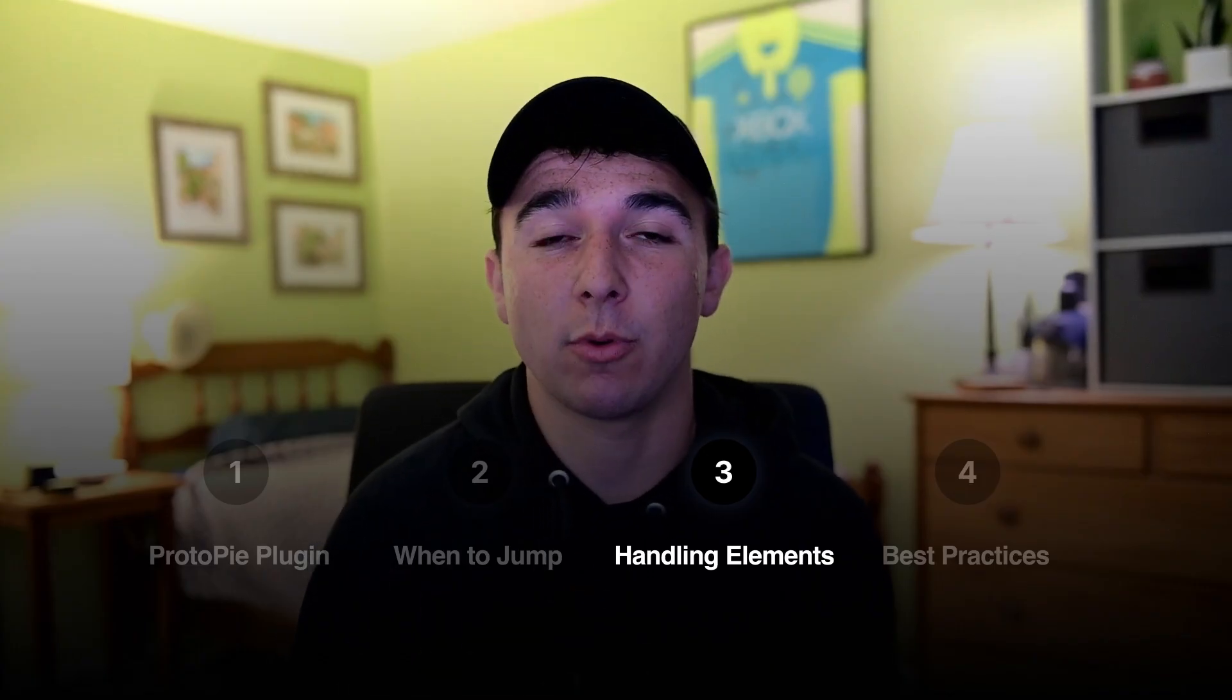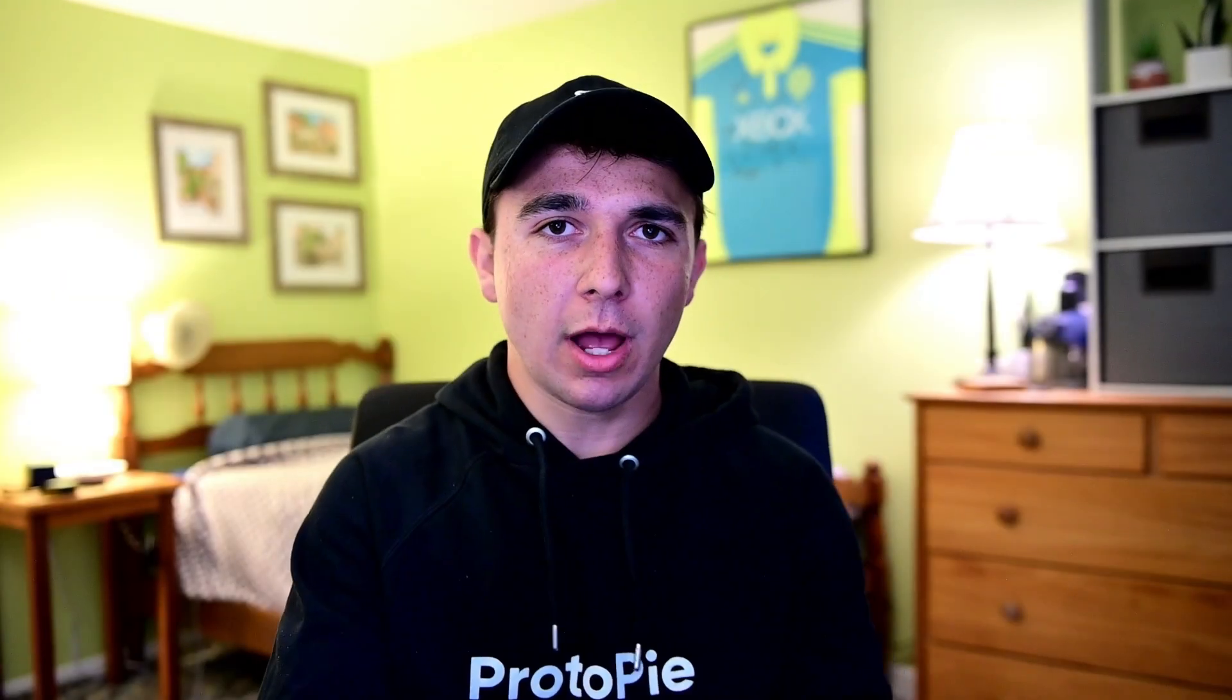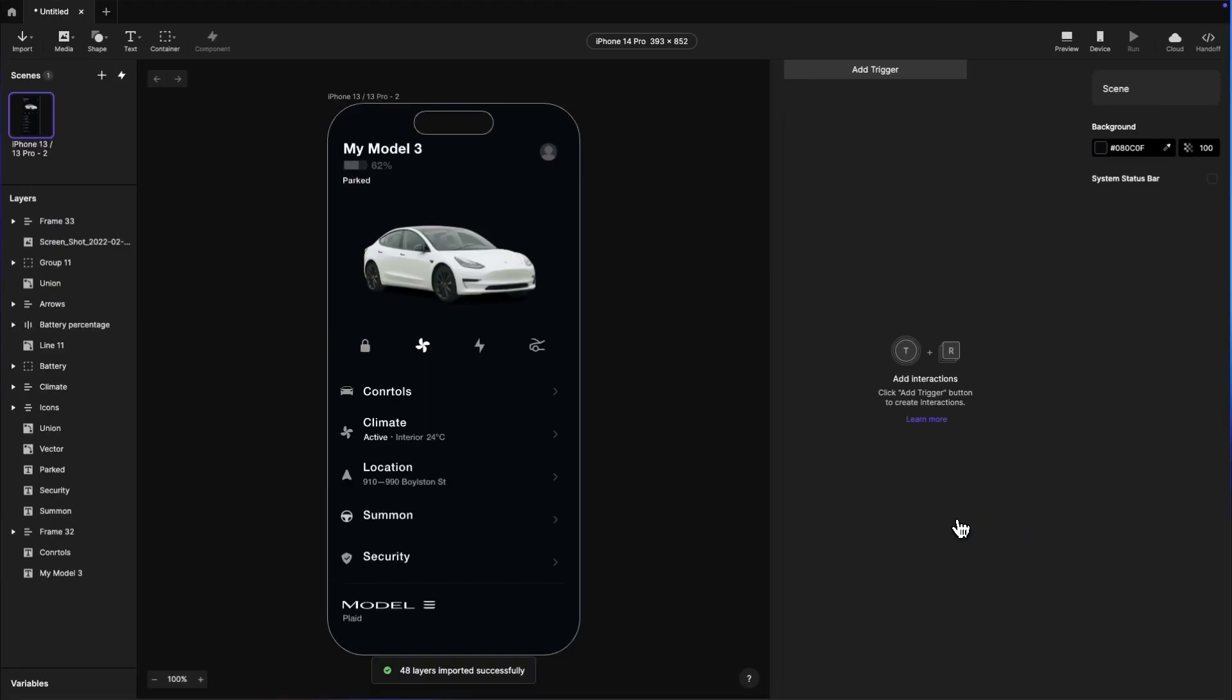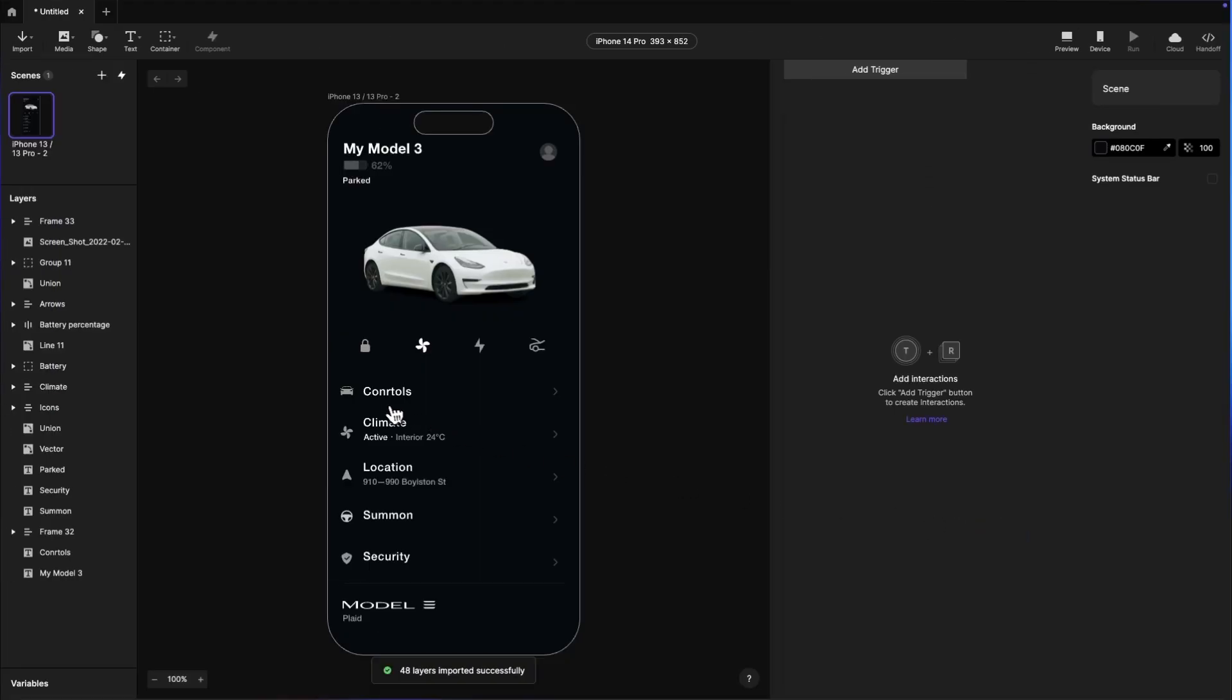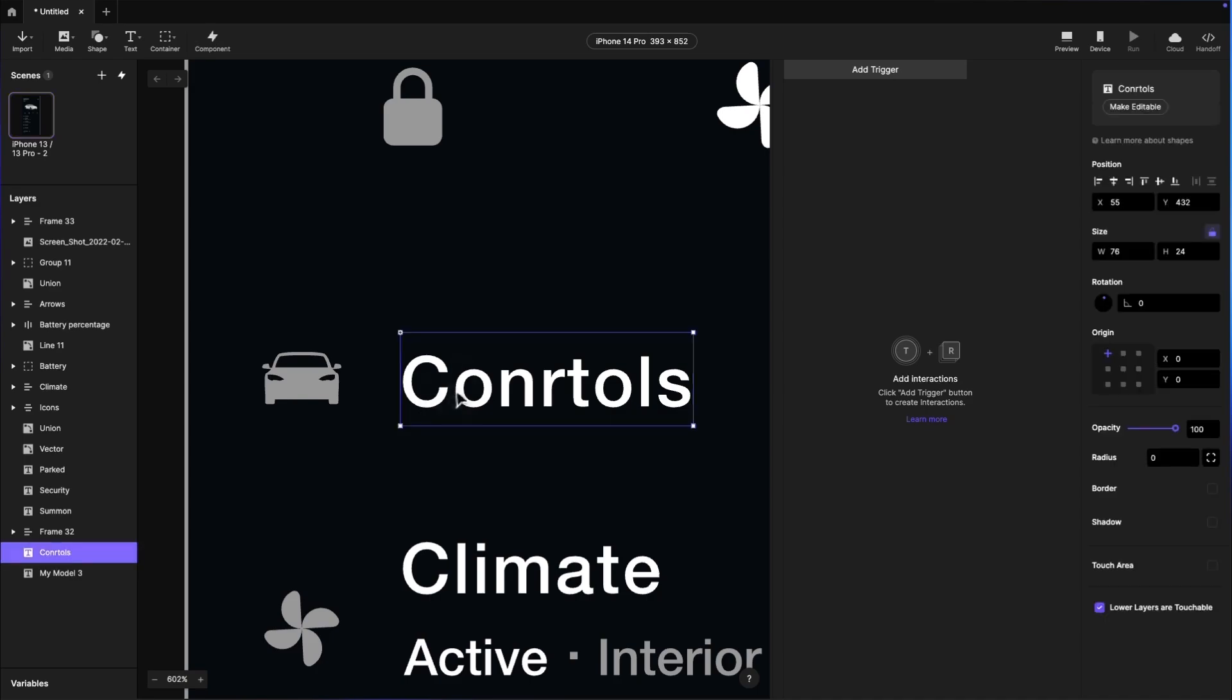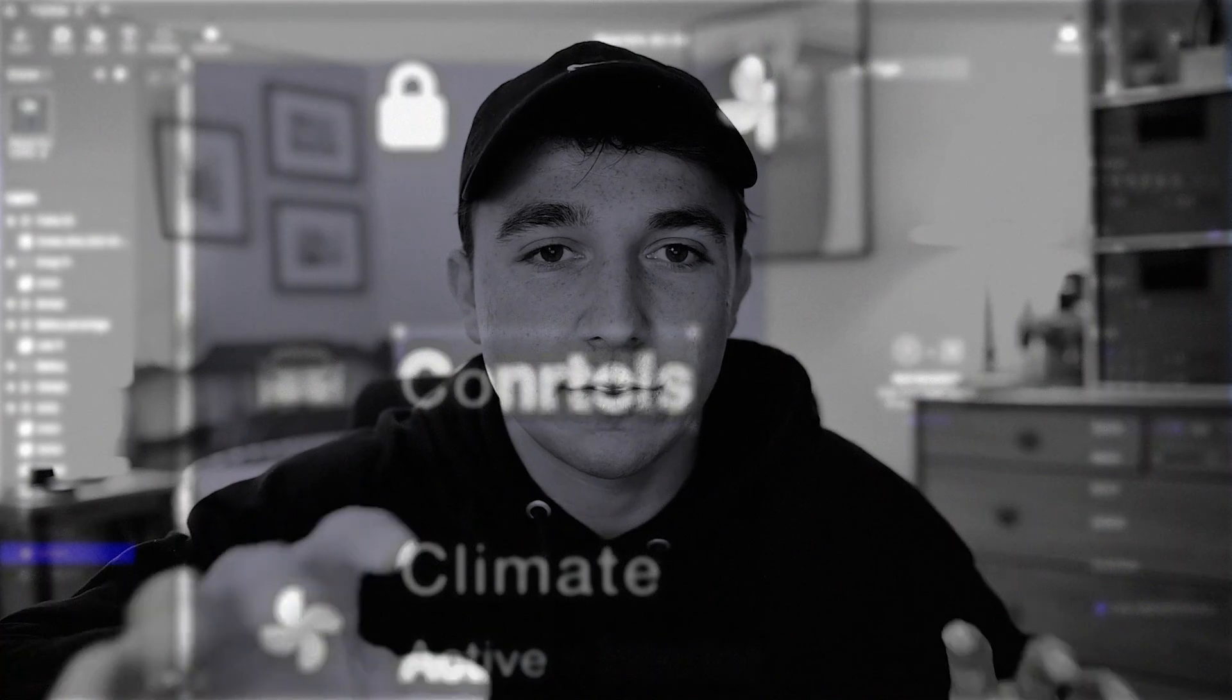Now this next step is important. There are a couple of things that are different in ProtoPie than in Figma when you import over your designs. So knowing these ahead of time will make you feel like a genius. Let's first talk about text and vectors. By default, they'll come in as flat bitmaps for performance, which means they're uneditable, which is great until you realize you want to change one of the properties.